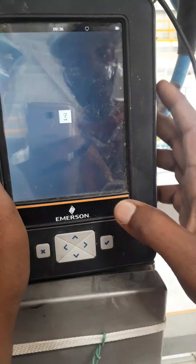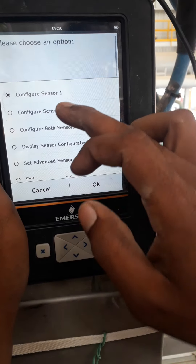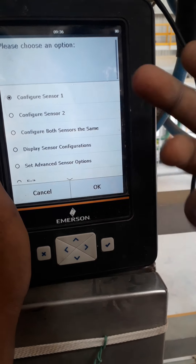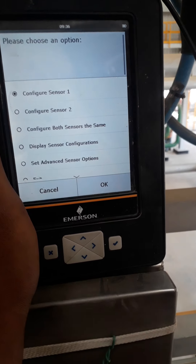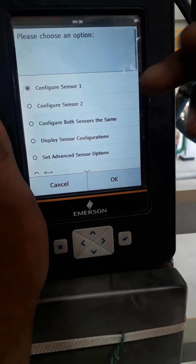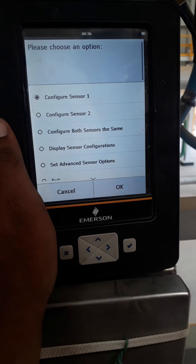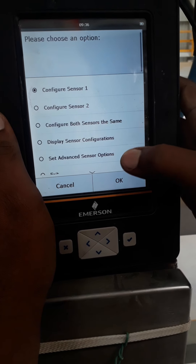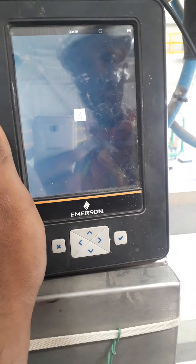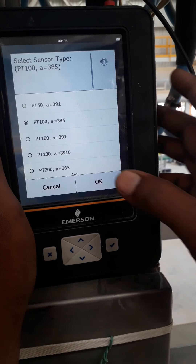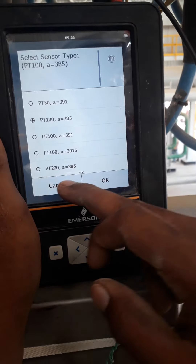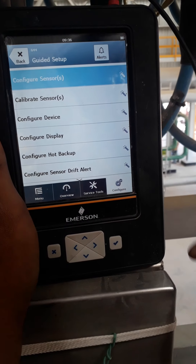When we select the sensor here and make OK, then sensor two is configured. When we select this, it shows the RTD type — whatever is configured. After selecting, exit and then OK. When we selected this sensor it was showing like this. Now I am making it cancel, so this is the procedure.